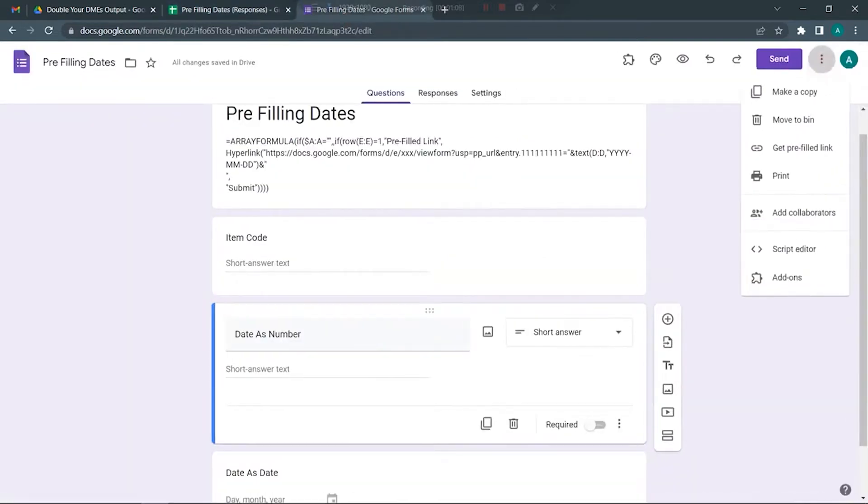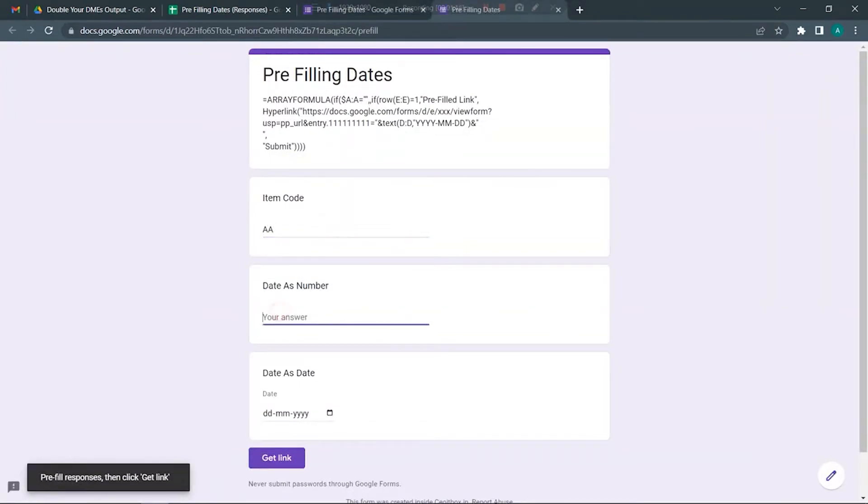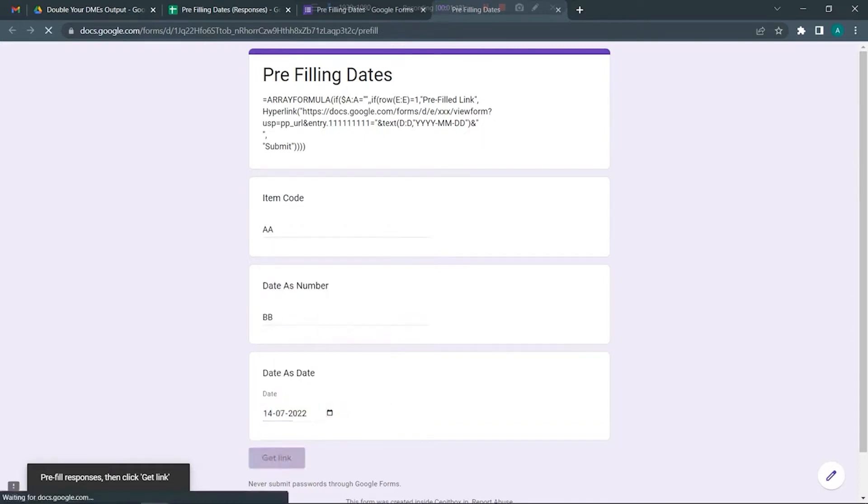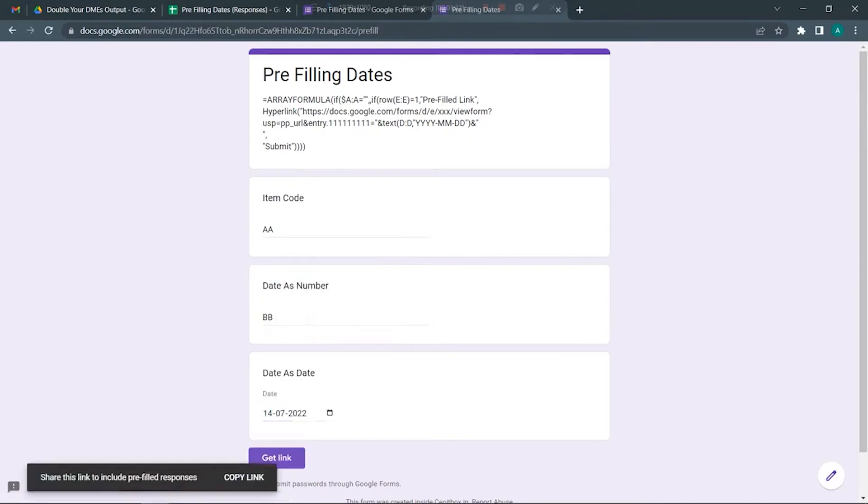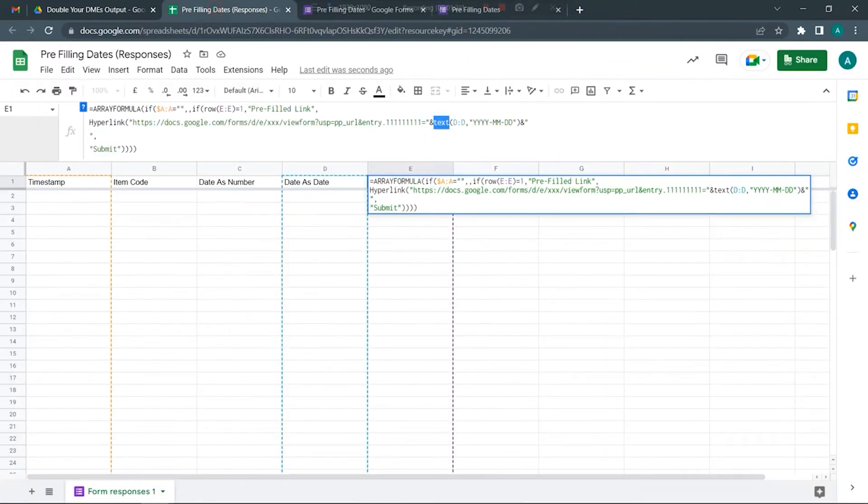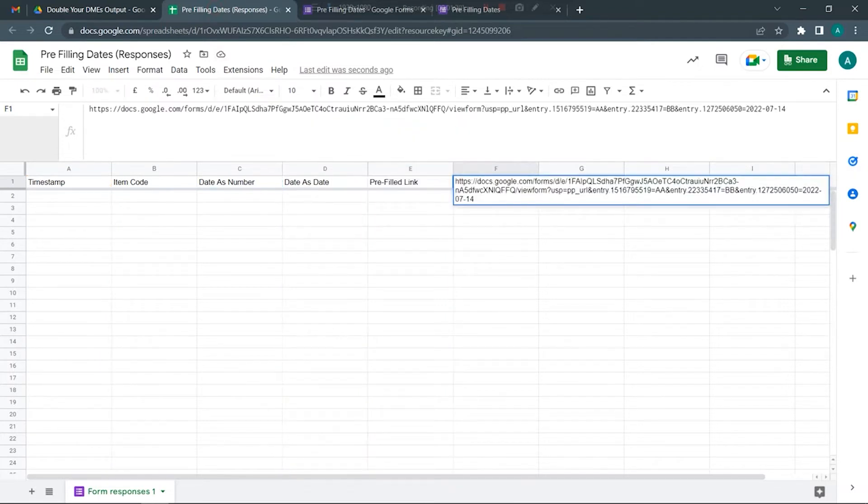Let's look at this practically. I'm going to go to these three dots, click on get prefilled link. Here you need to fill in some details. Let's say I'm going to do AA, DB, and let me just take some random dates. I'm going to click on get link and copy this link.